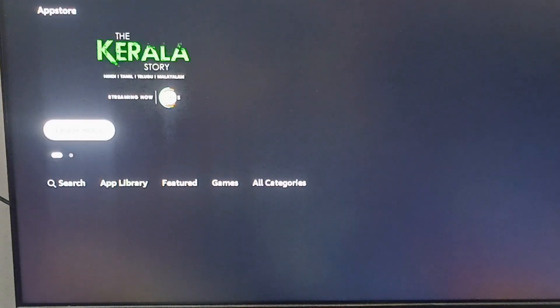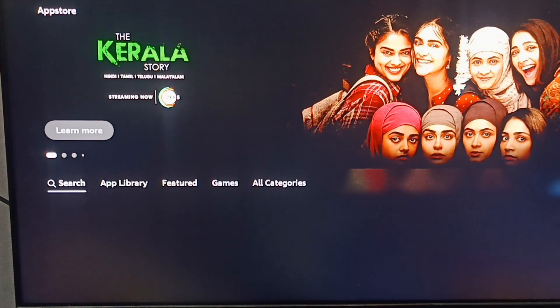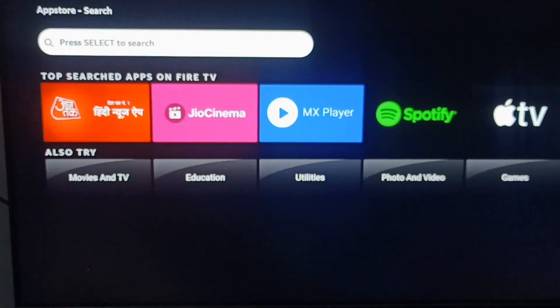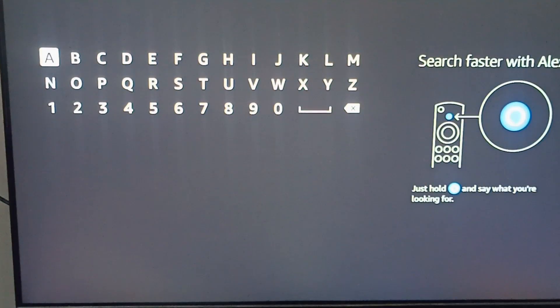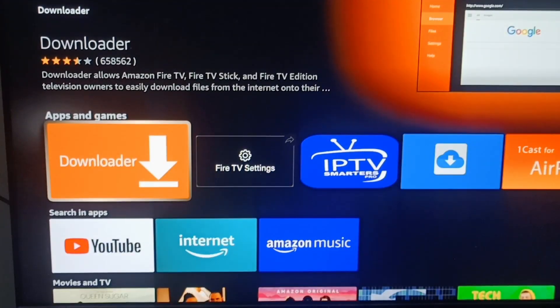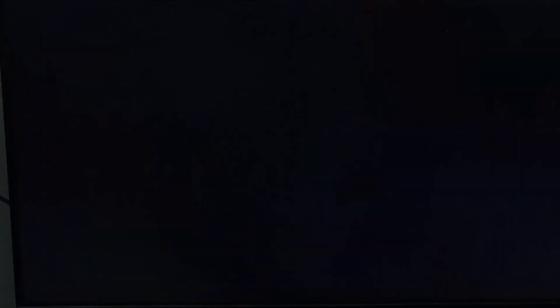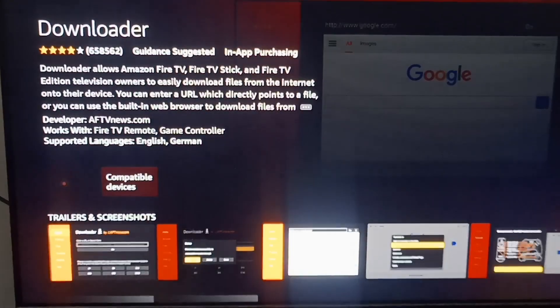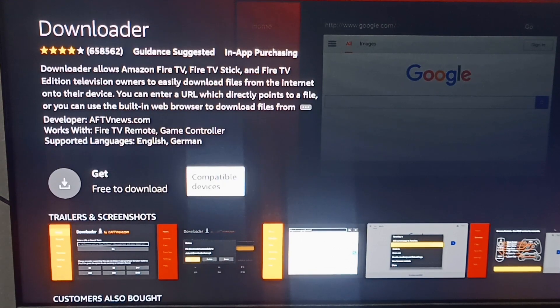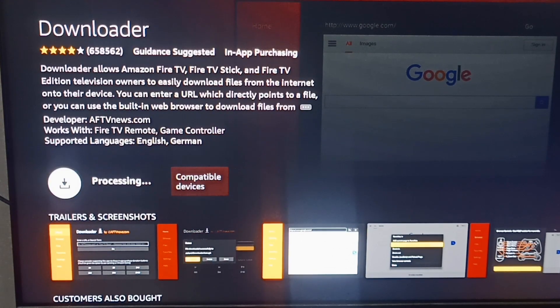First of all, go to your app store on Amazon Fire Stick. Here you can search for the Downloader app. In the search icon, search 'Downloader'. You can use your Alexa voice search — it will show the Downloader app. Click on it.